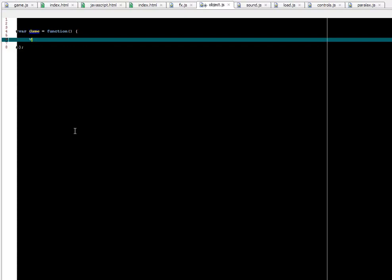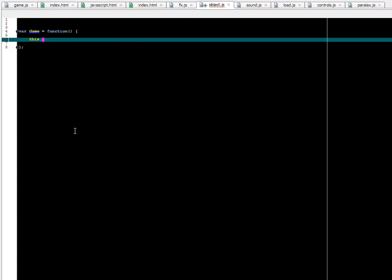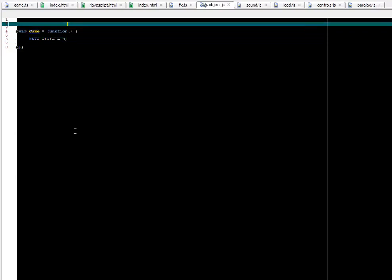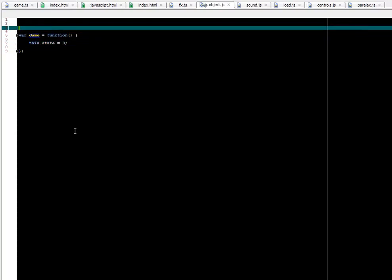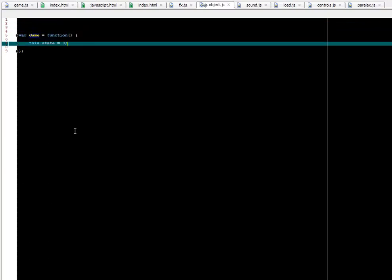So we cannot, for example, name our variables with the name 'this' because it's reserved. But we can use this keyword inside this blueprint object. And let's say we are going to create a property called state and give it a value of 0. And this way we just added a state to our game object.